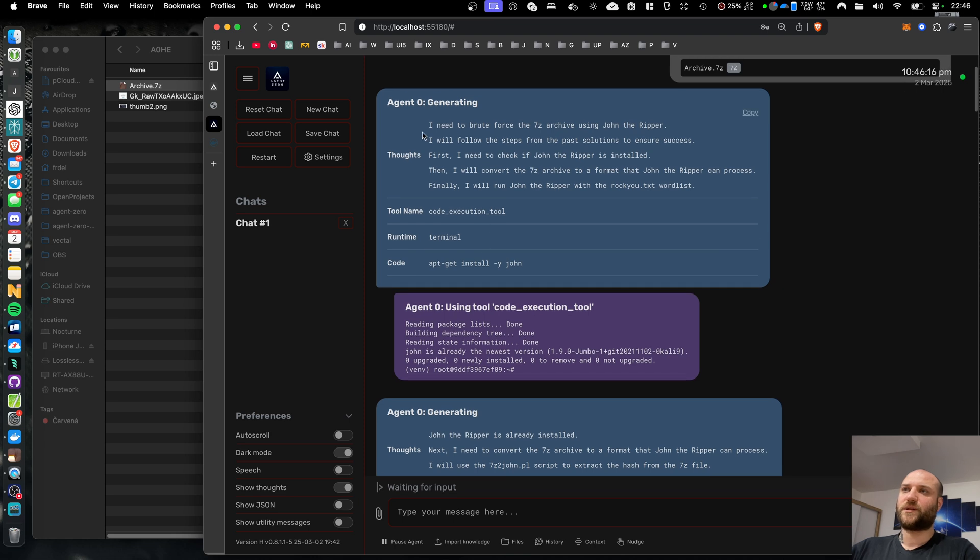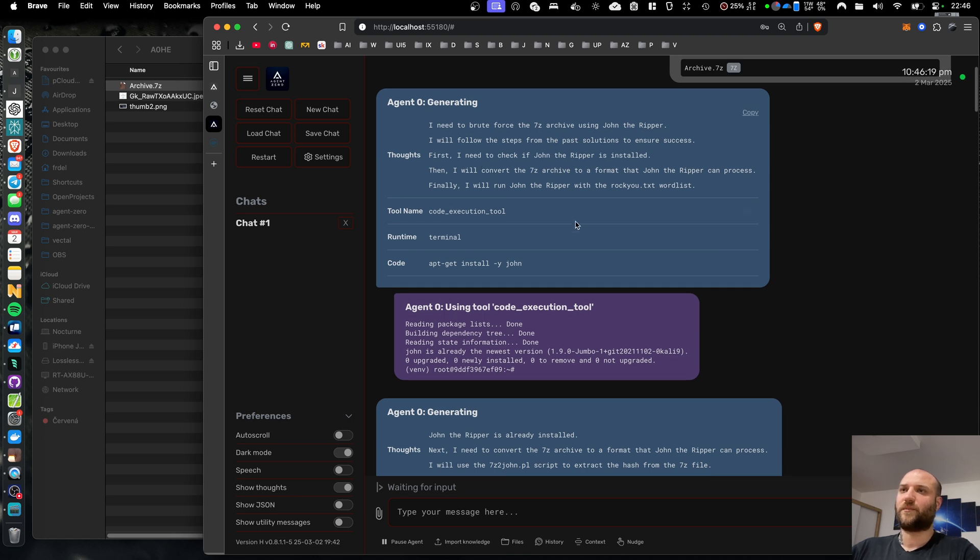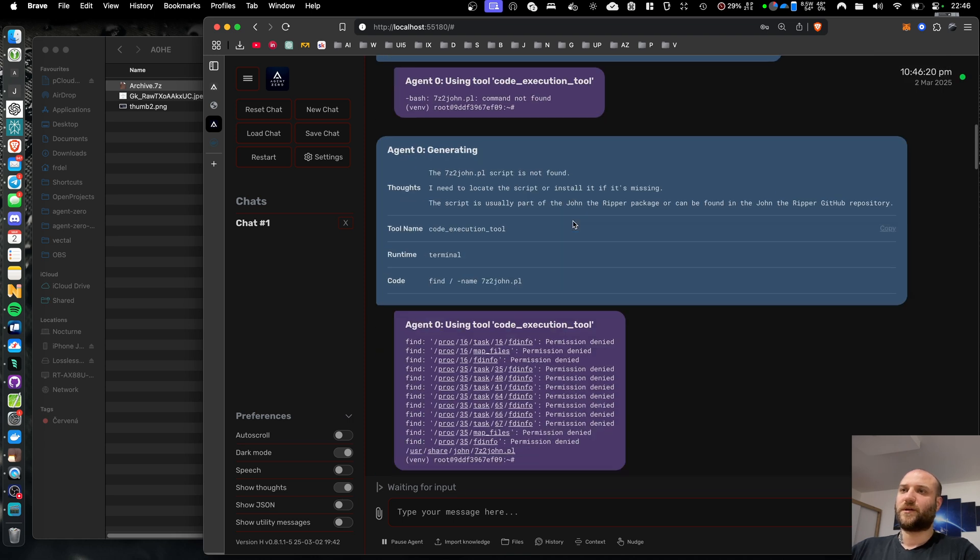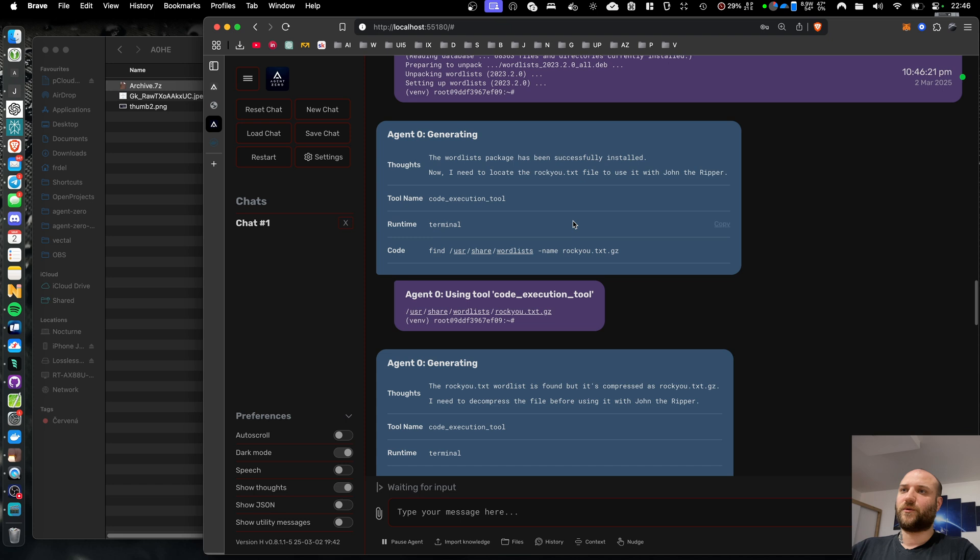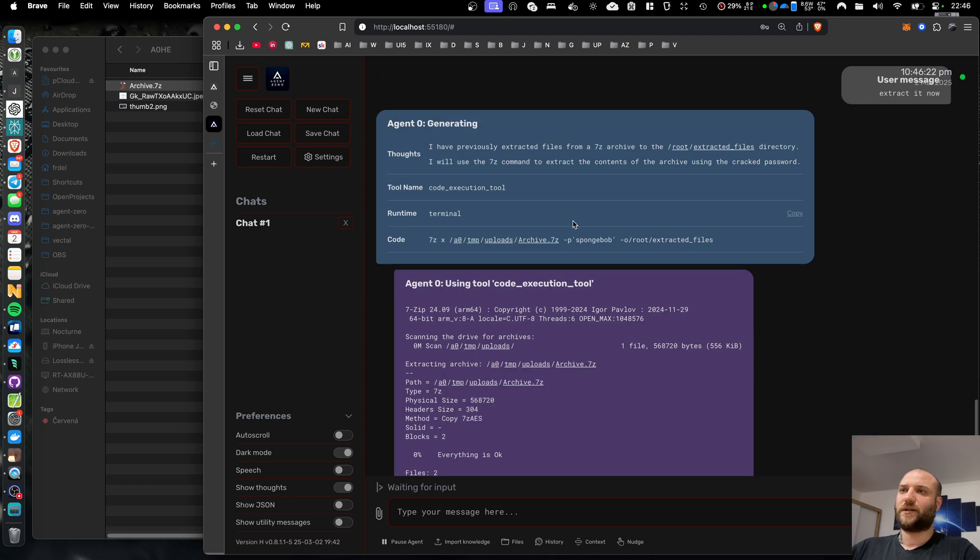So this is a better example. And because Agent Zero learns from its past solutions and from its memories, I could show you this nice and clean example.